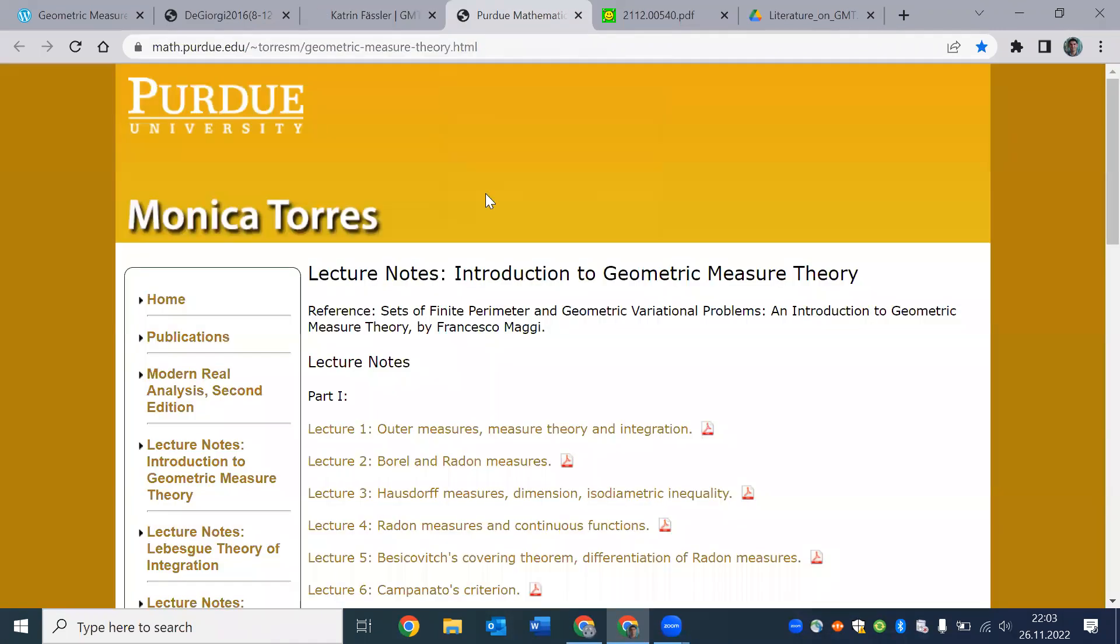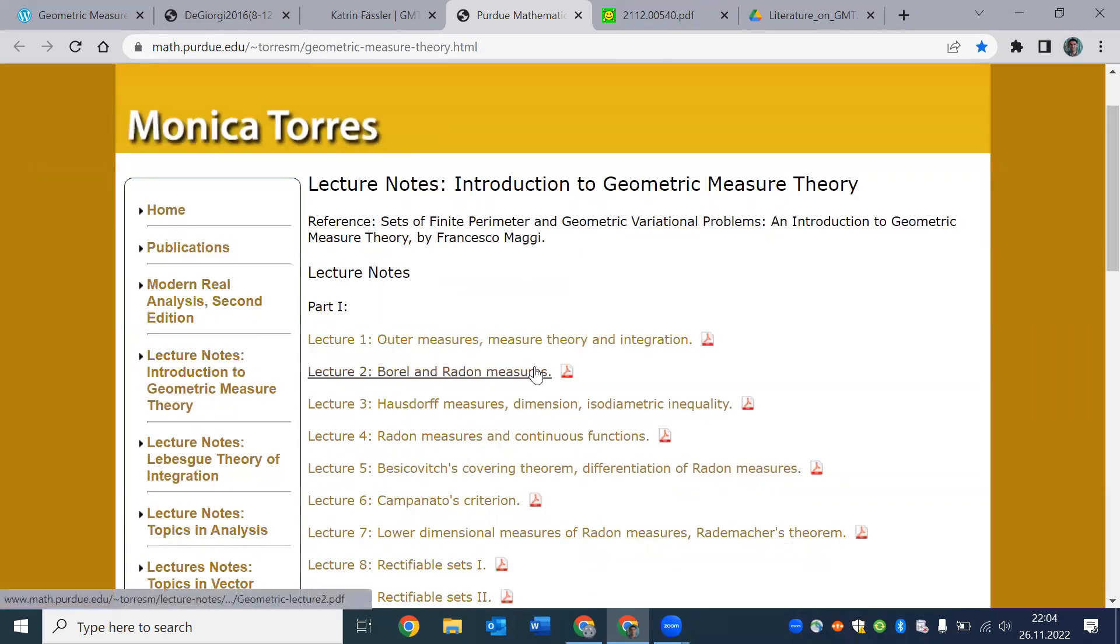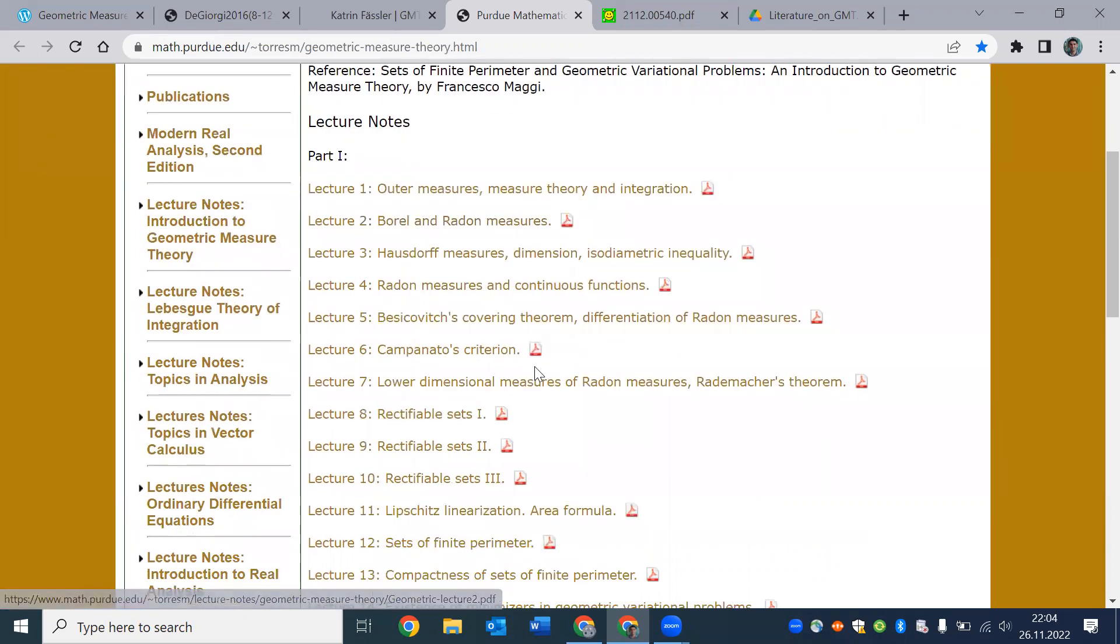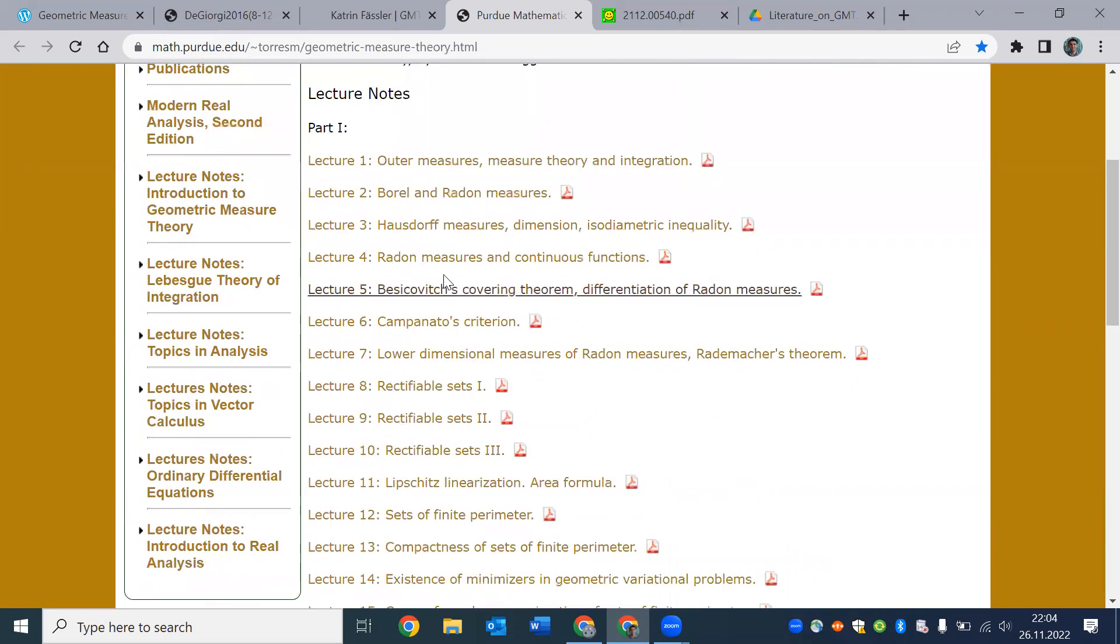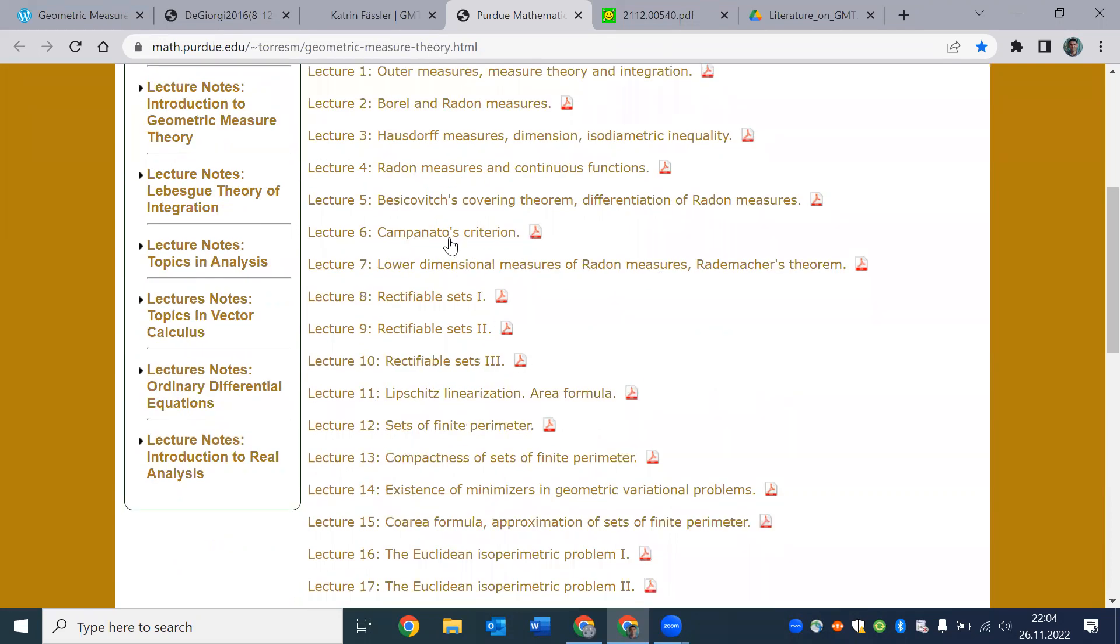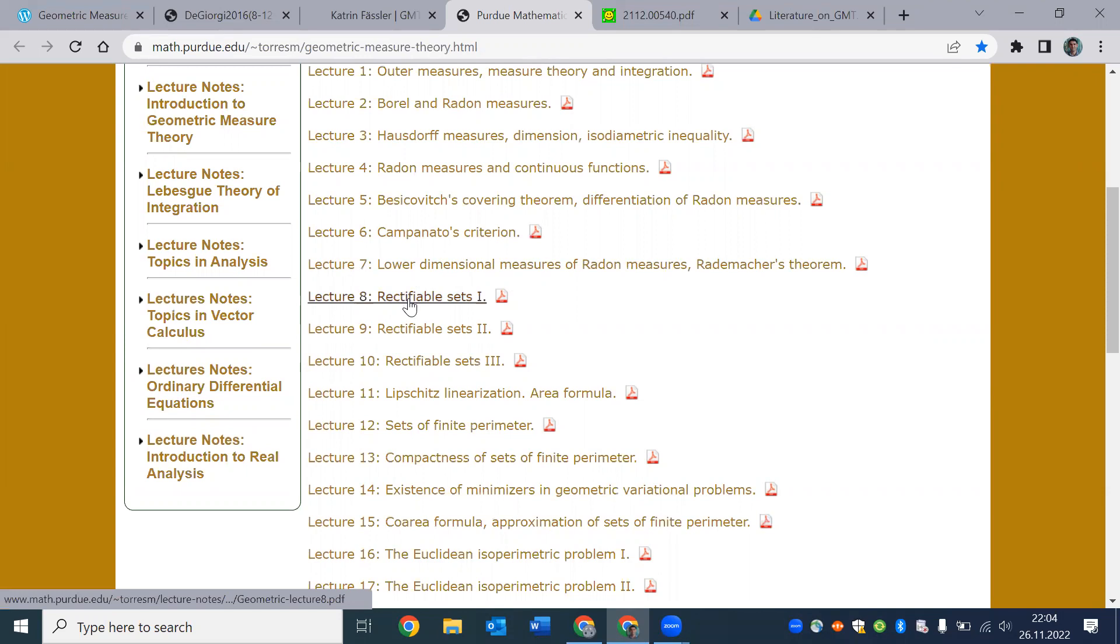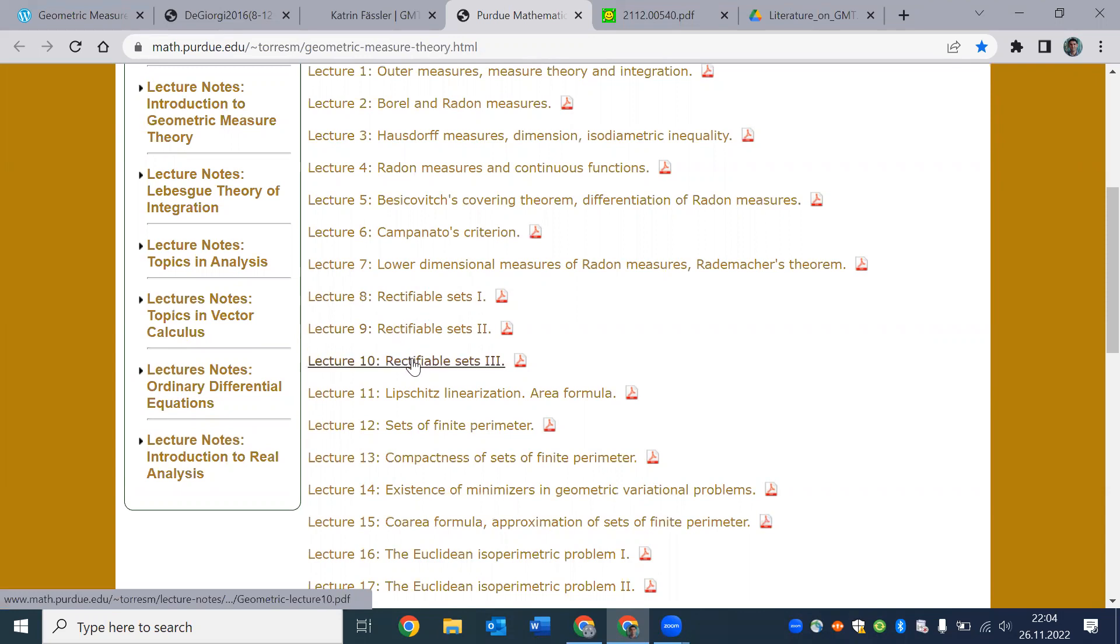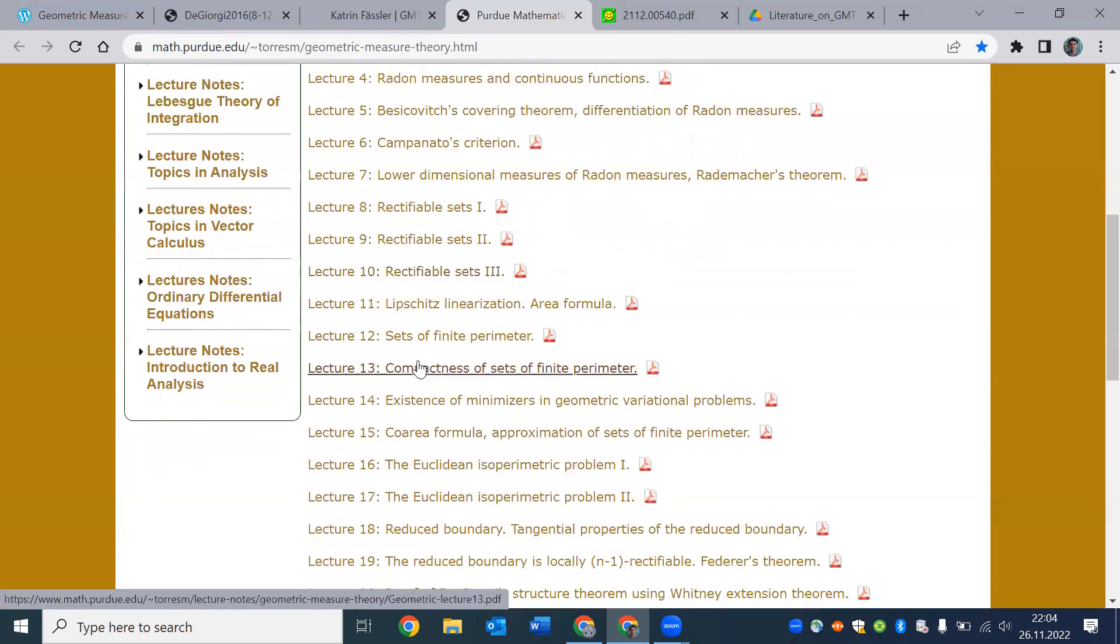I also came across this beautiful web page by Monica Torres. In this course, the lecture notes have been uploaded here. Again, we can tell that this goes towards theory of currents and calculus of variations after basic discussion of rectifiability. Well, these also come up in the other aspect of the theory. They are kind of central to both aspects of the theory of geometric measure theory.